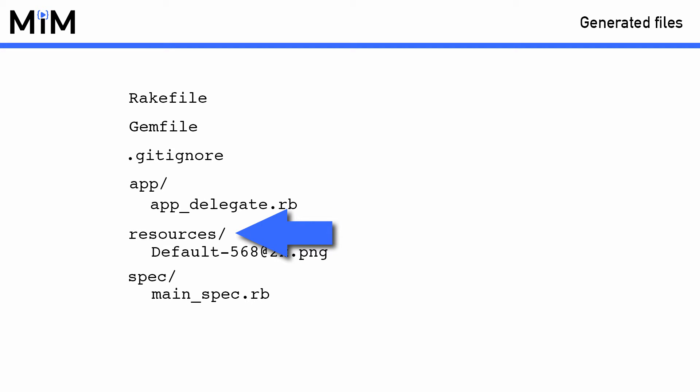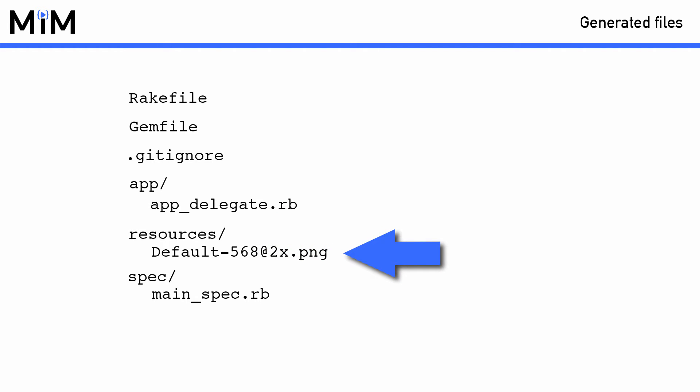The resources directory is where you put things like images, videos, sounds and fonts that you want to use inside of your application. There is some specially named images which will be picked up by iOS and used as your app's icon and launch image. The file in there already is a blank solid black image that will be used as the launch image for your iPhone 5.